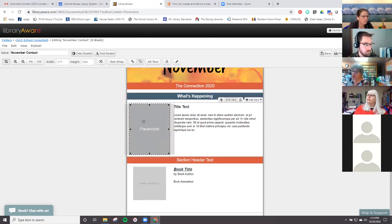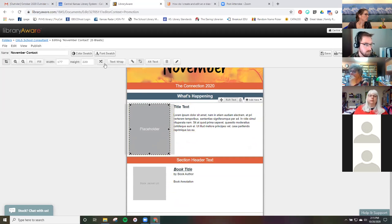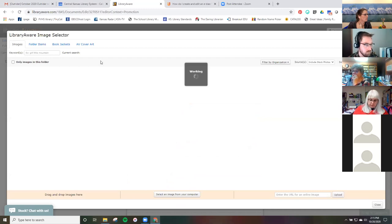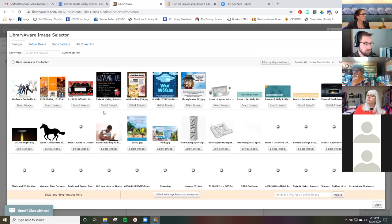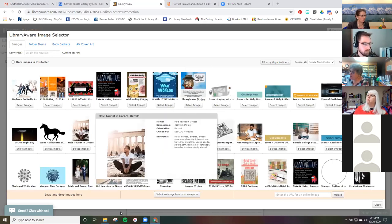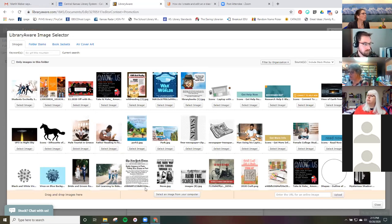Let's say we're introducing a new librarian. In my 'What's Happening' section, I need to swap in an image. The person probably won't be in the stock images, so you're going to want to select an image from your desktop.